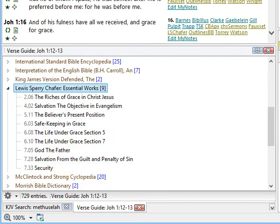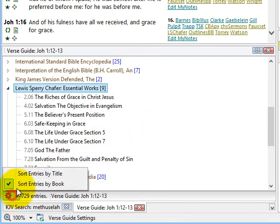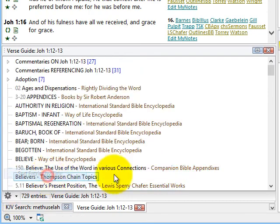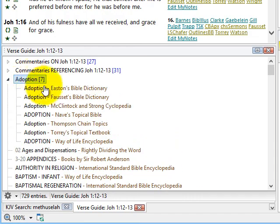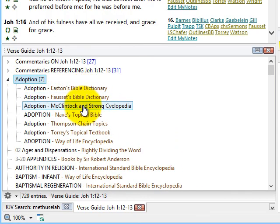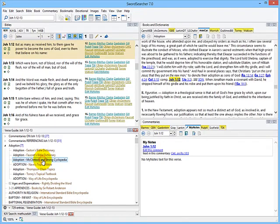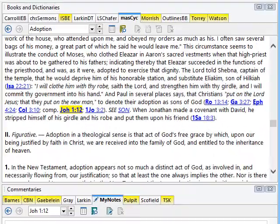The other way the verse guide can be viewed is by title. This is a very interesting way to do a verse study because it groups all the various references by title. For example, I can see that seven of the books in my library reference this passage under the term "adoption." If I click it, it opens in the book panel with the verse reference highlighted.